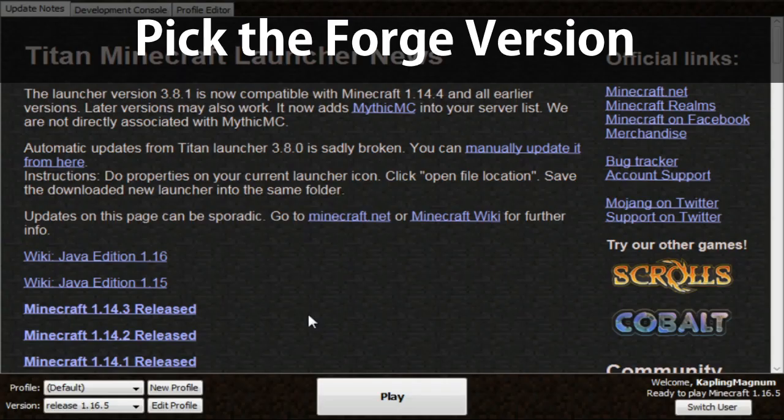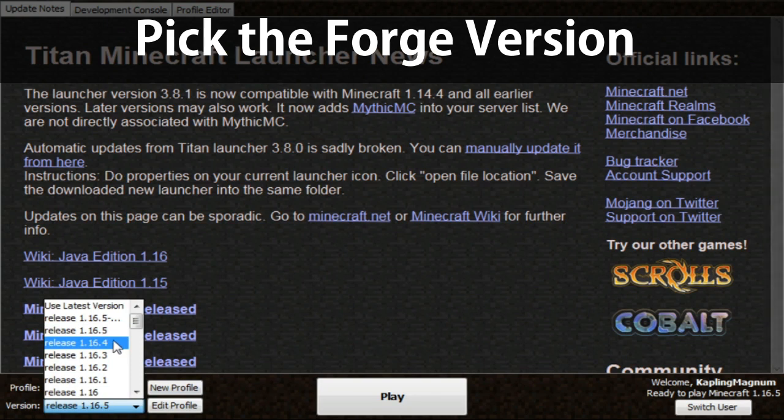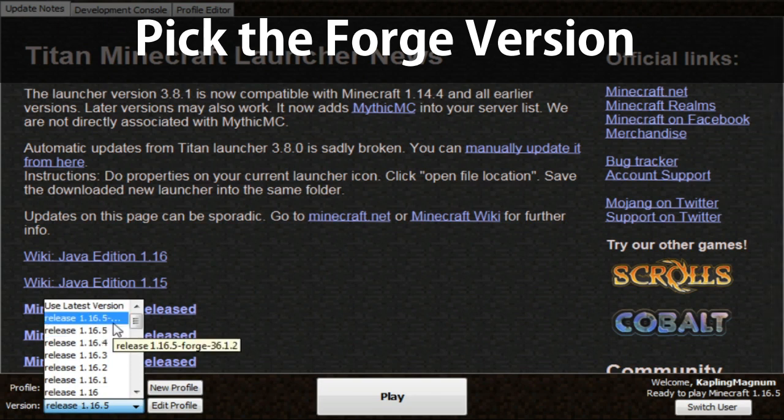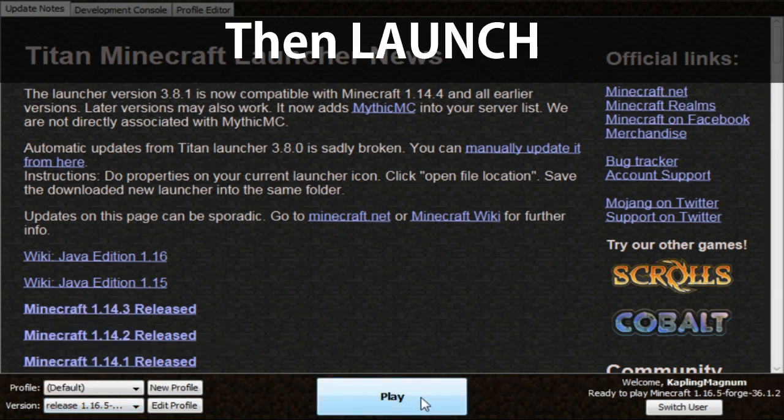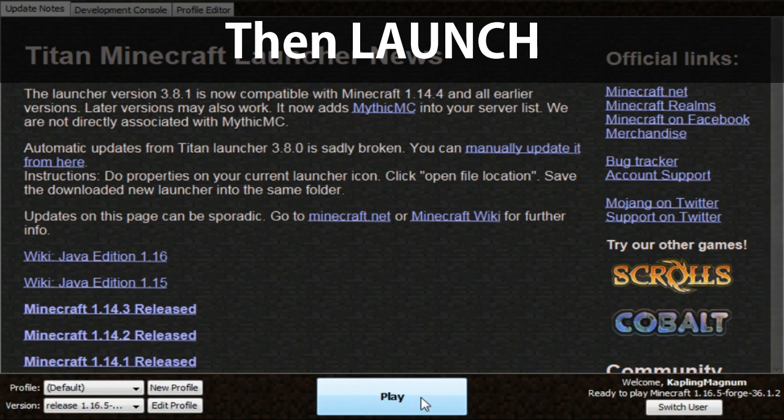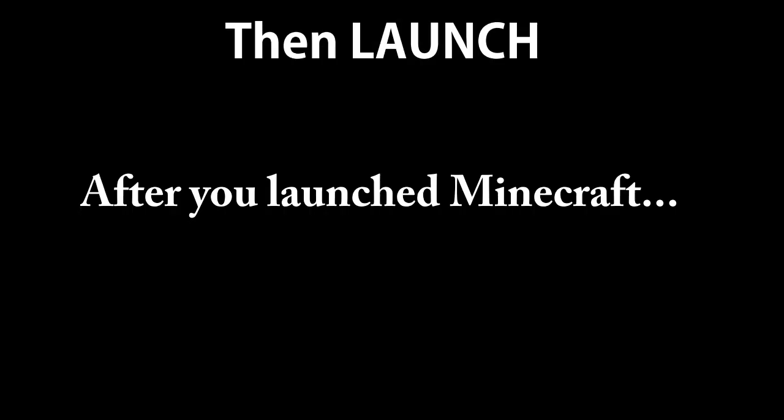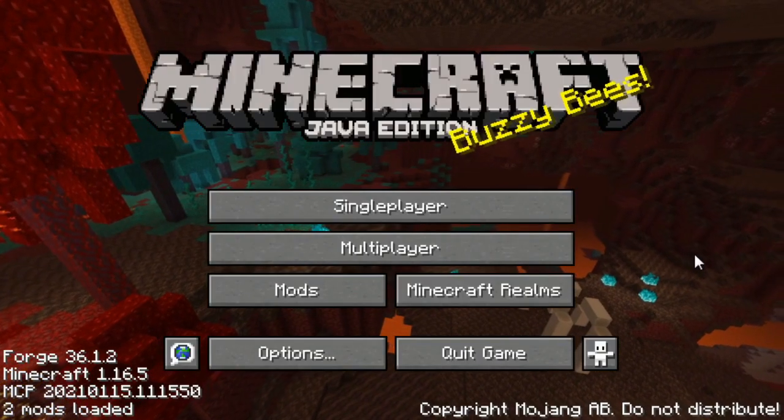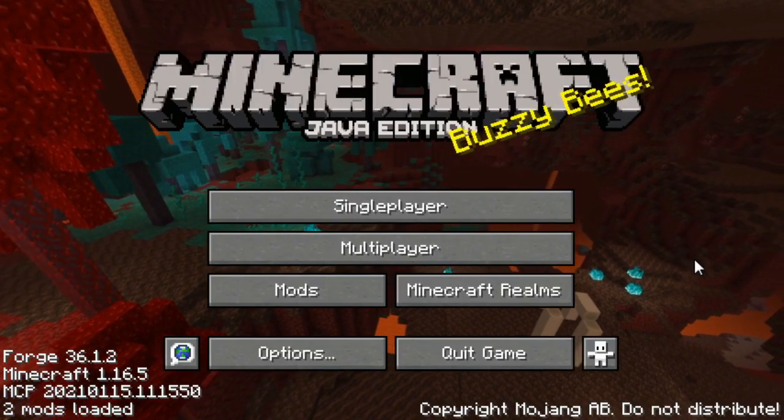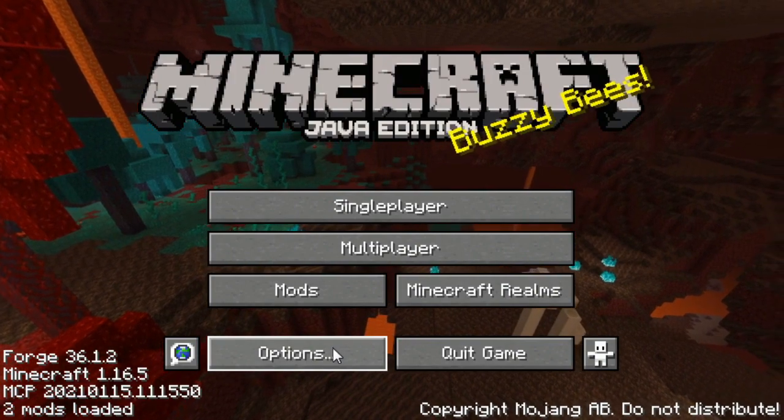Select Minecraft and select the Minecraft Forge version. Now click the Minecraft Forge version and click Play.